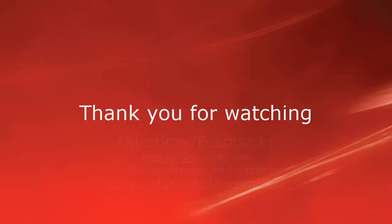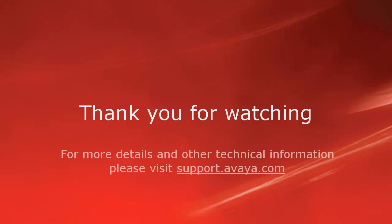For more details or related information, please visit support.avaya.com. Thank you for choosing Avaya.